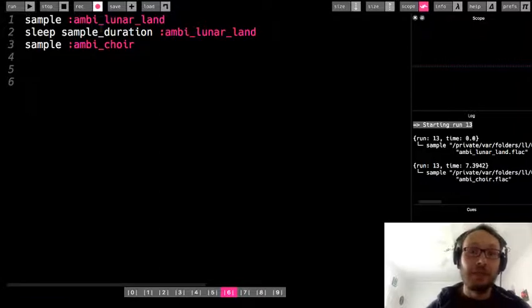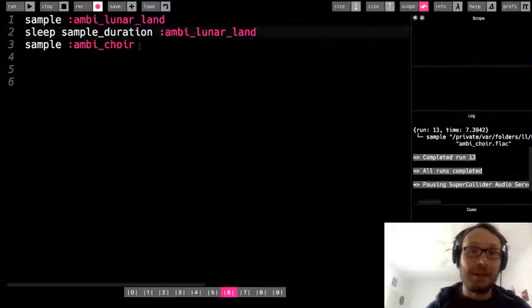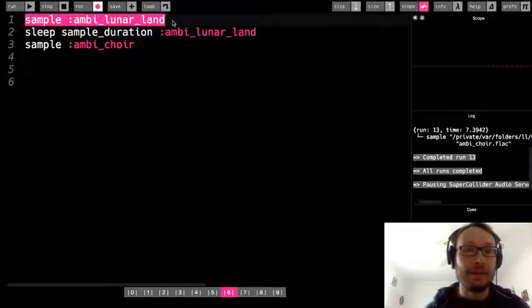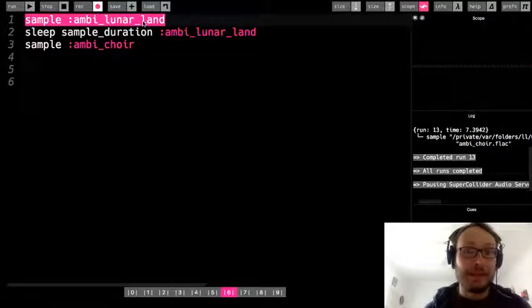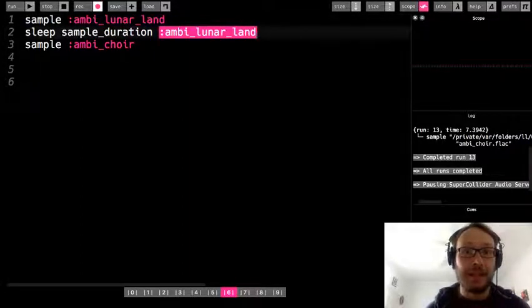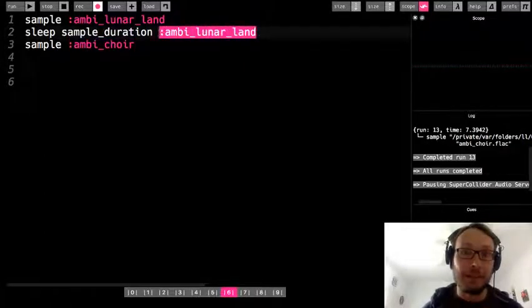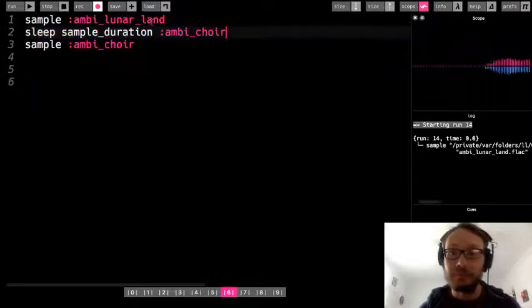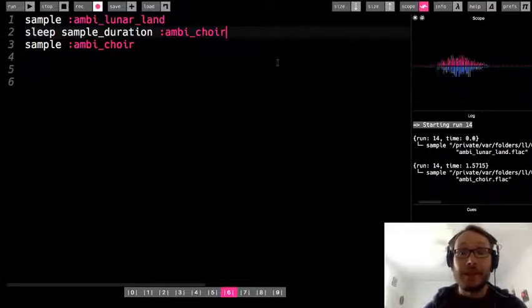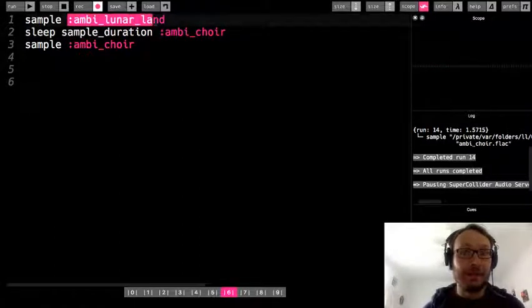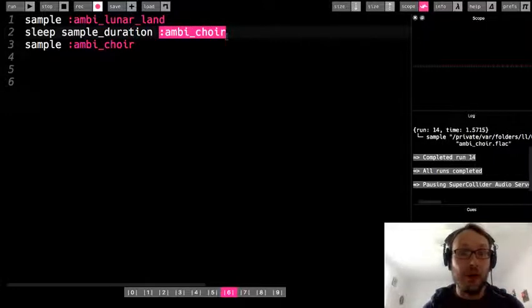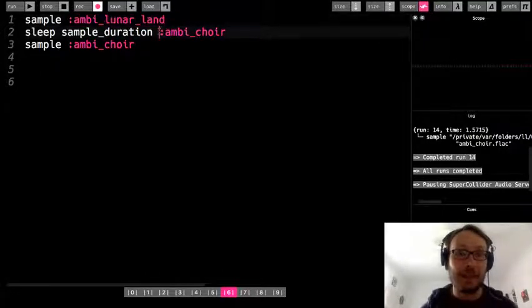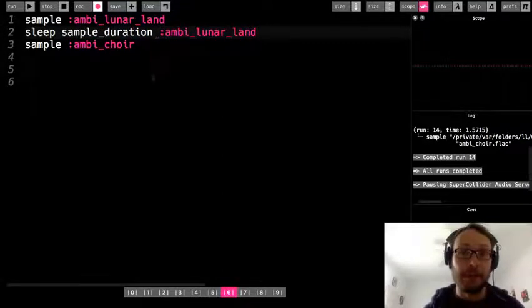So right at the end of this sample, the next sample came in. But just keep in mind that if you're going to play a sample and you want that sample to last for the exact amount of time as the sample you're playing, these two need to be the same. The sample and then you need to follow that with the sample_duration of that same one. Because let's see what happens. I'm going to take this ambi_choir and use the sample_duration of that. But I'm playing the lunar_land. So let's listen. So that time it didn't play after ambi_lunar_land. Why? Because it wasn't sleeping for the length of the lunar_land sample. It was sleeping for the duration of the choir sample. So if you want to play a sample and then have it sleep for the exact amount of time of that sample, you need to have the sample_duration of the sample that came right before it.